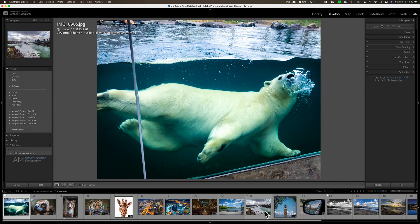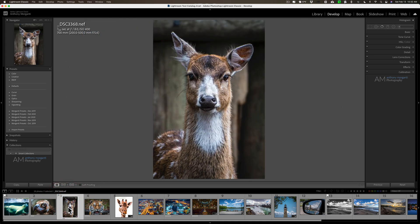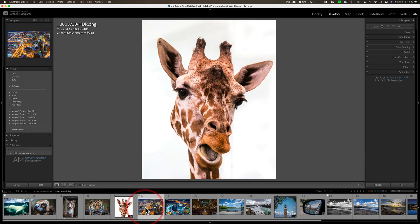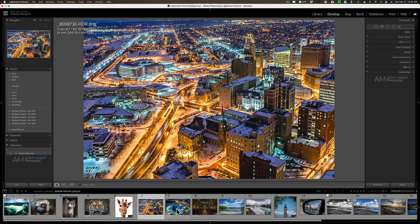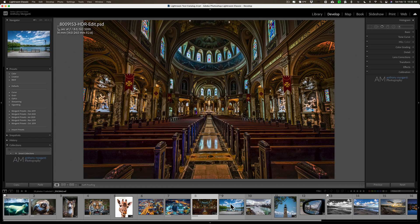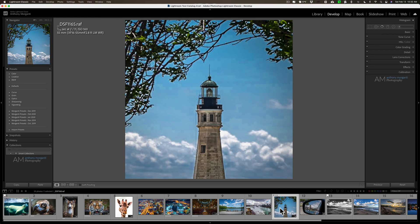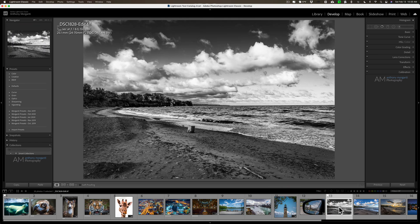So I chose 20 images and made a new catalog. These images are a little different from each other: there's an iPhone JPEG, a Nikon D500 image where I used a brush to brighten up the vulture's eye, a heavily cropped Nikon image, a couple of straight Nikon images, an HDR image shot with a Nikon D800, another HDR Nikon D800 image that's a PSD because I brought it into Photoshop, and another HDR PSD. There's also a Nikon image I forget the camera for, a Sony a7R IV image, and a Fujifilm X-T4 image.